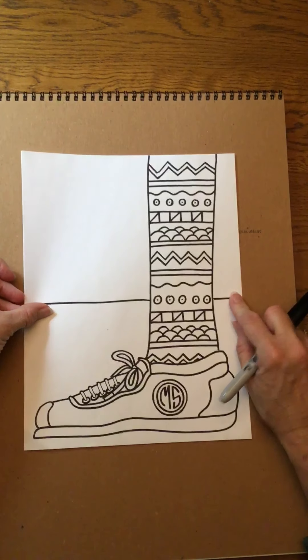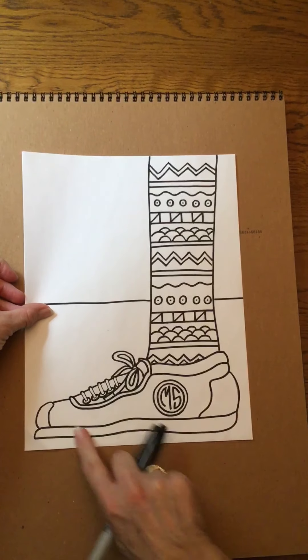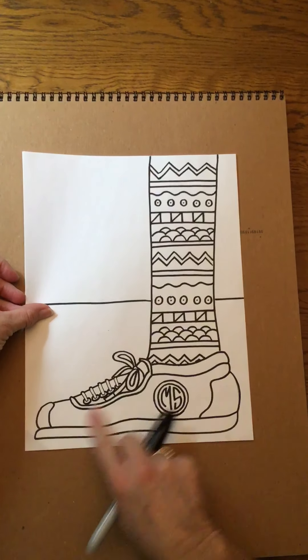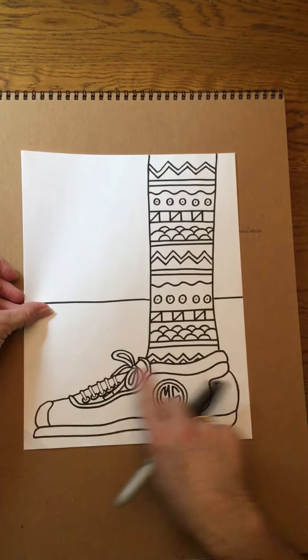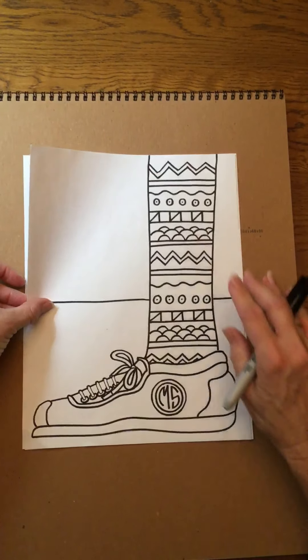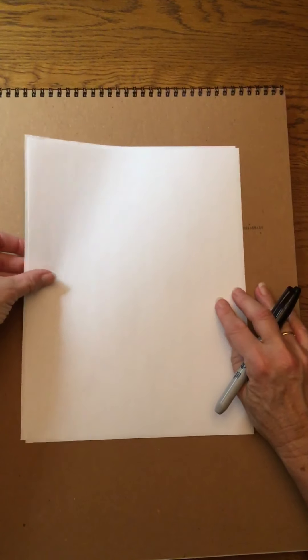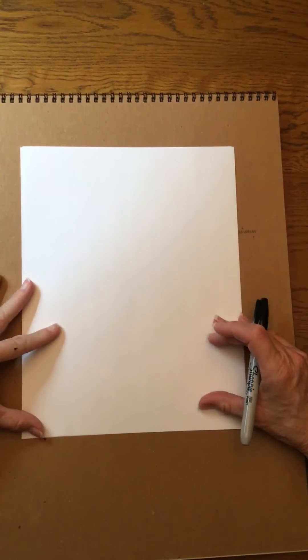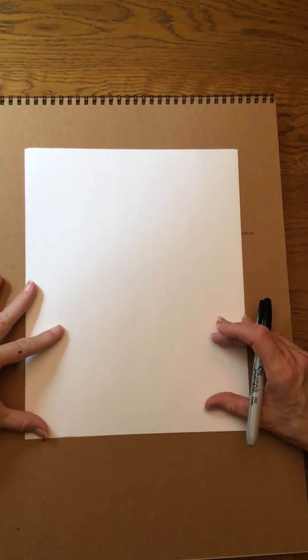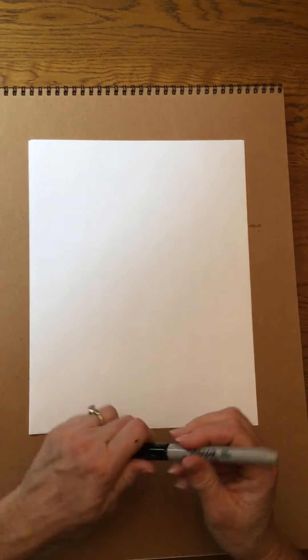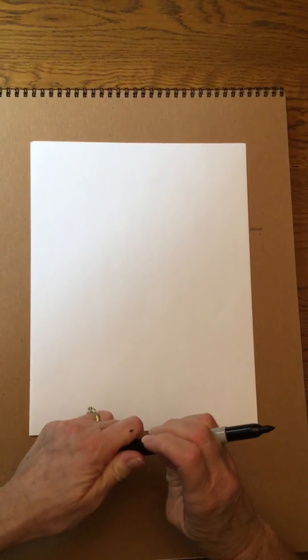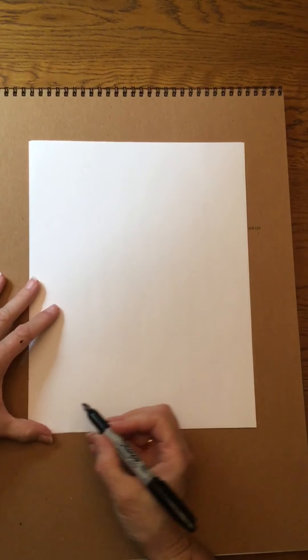I want to go ahead and get started by starting with the shoe details and then we'll move on to the sock from there. I'm gonna start down here towards the bottom of my paper and I'm actually gonna start with the very bottom of the shoe.